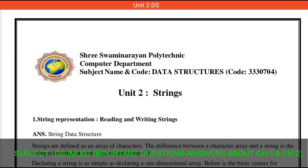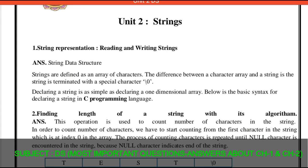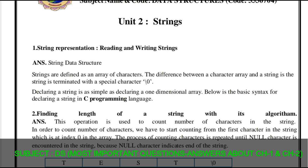Hello students, myself Deepika Prajapati from the computer department. Today we are going to discuss the revision of chapter number two. We have already completed our syllabus on data structure, and now the revision of chapter number two is about strings. We are going to discuss the most important questions with answers of chapter number two. Let's start with question one: string representation, reading and writing strings.